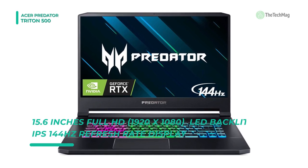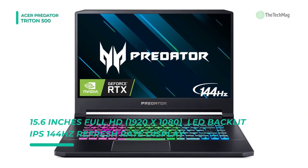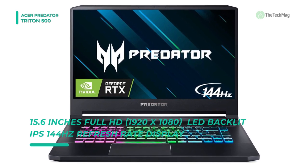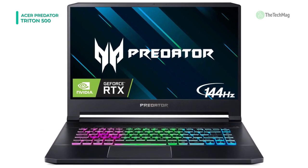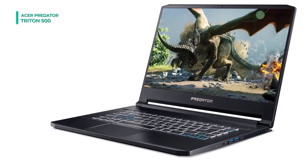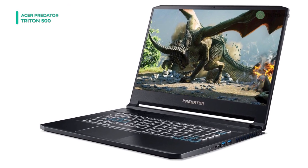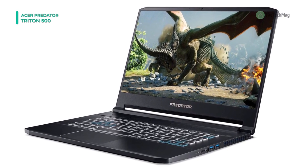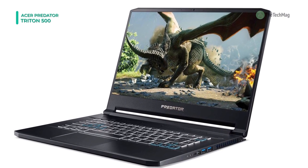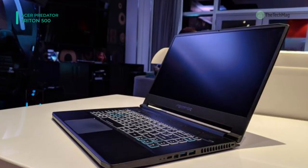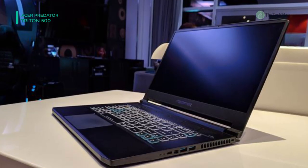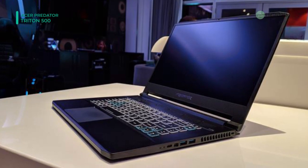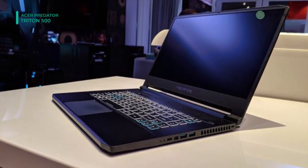Acer has equipped the Predator Triton 500 with a 15.6 inch IPS display that holds a Full HD 1920 by 1080 resolution for crisp imagery. If you wish to increase your display, the laptop has a HDMI display port and Thunderbolt 3 outputs. To achieve the multimedia experience, dual speakers are on board.